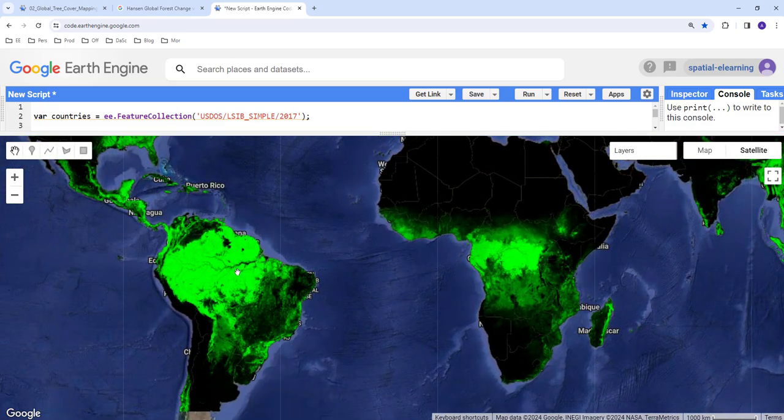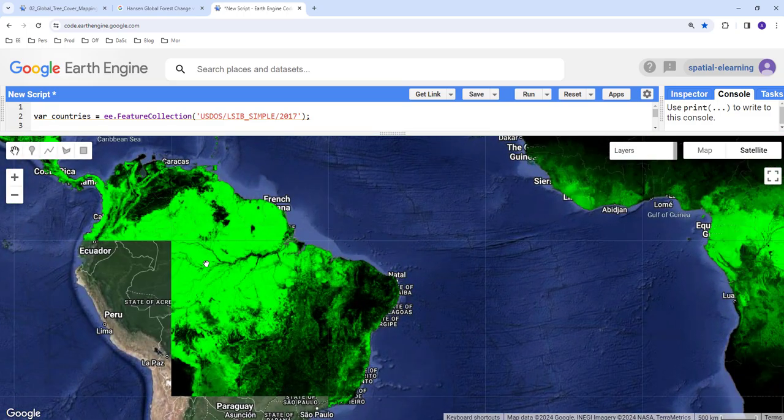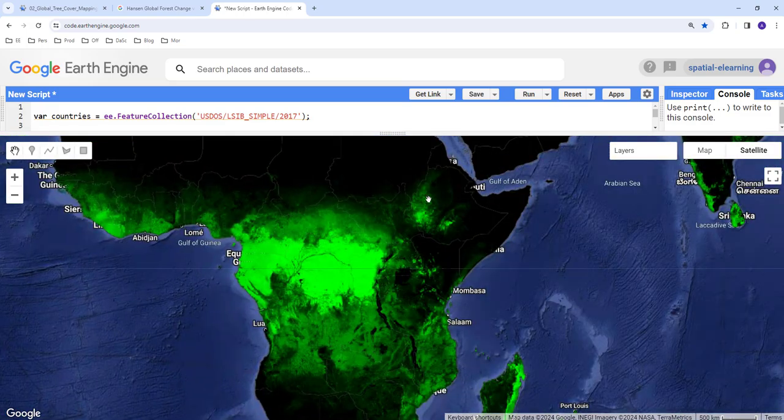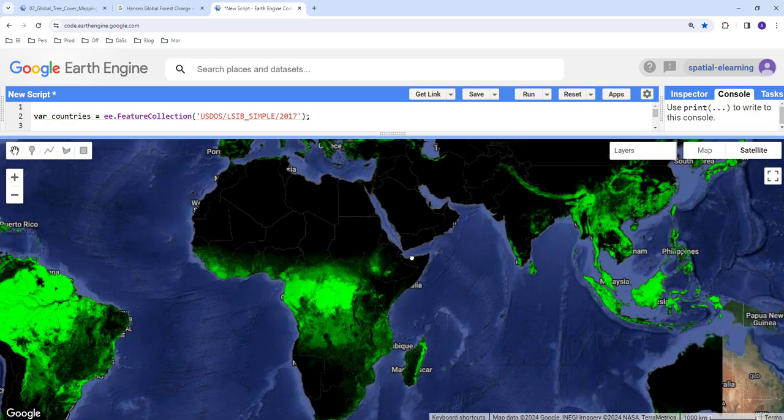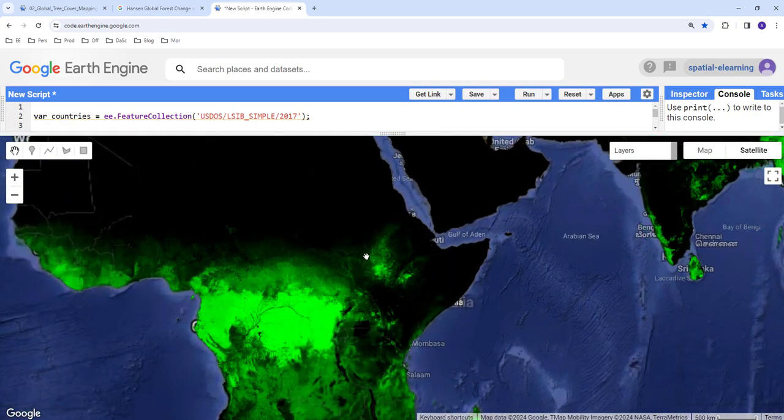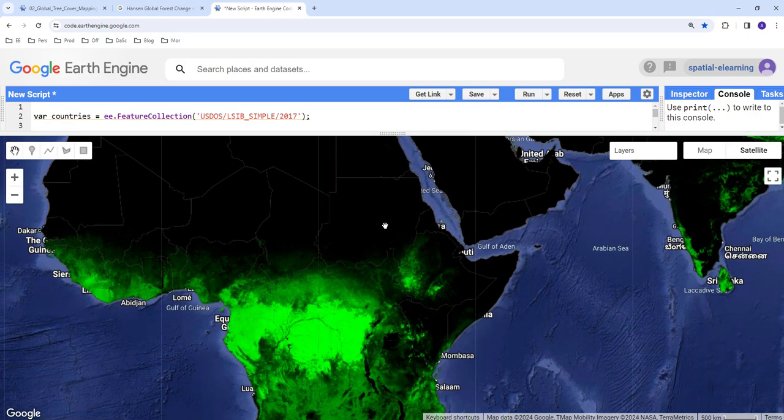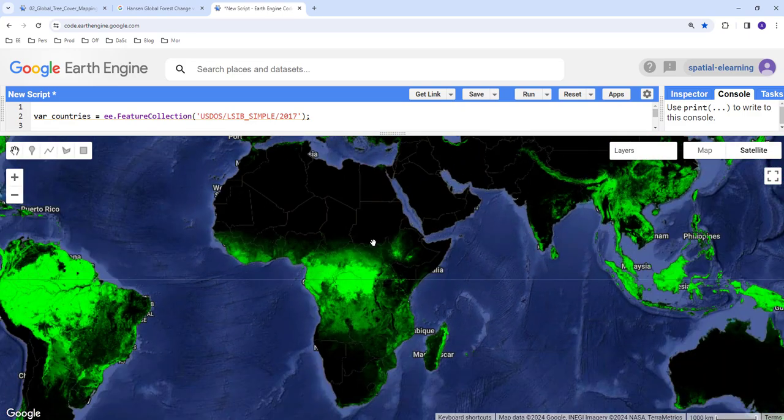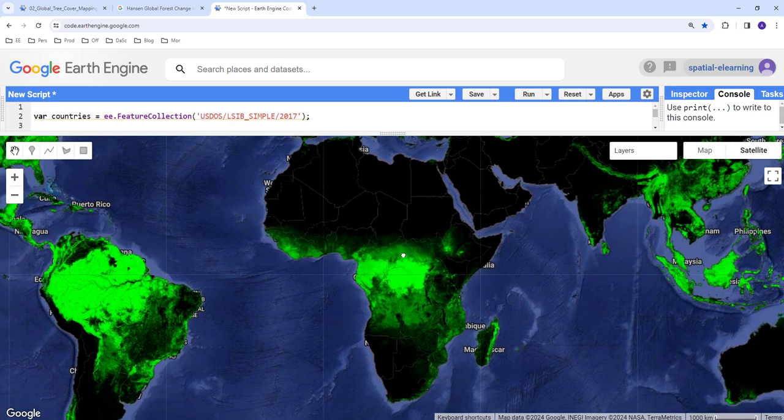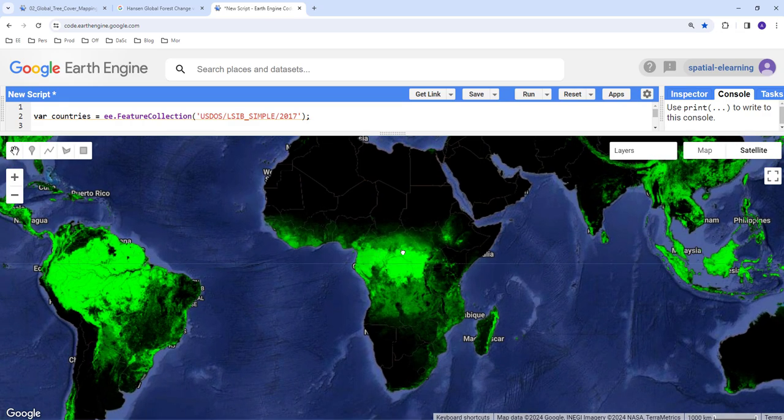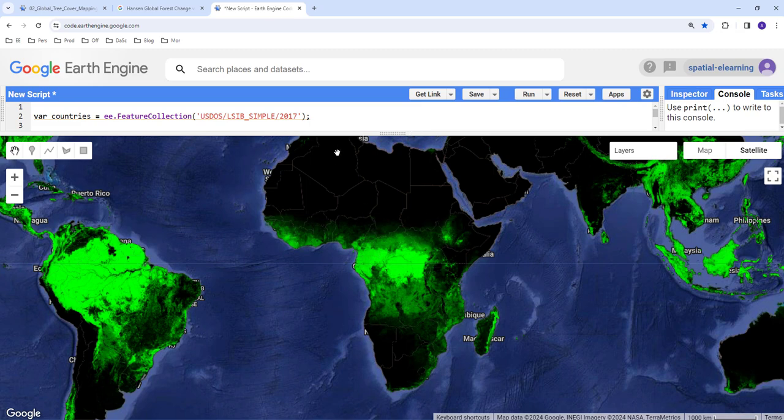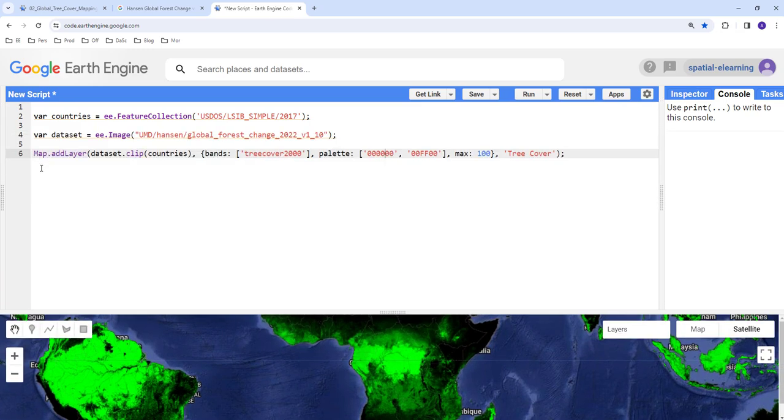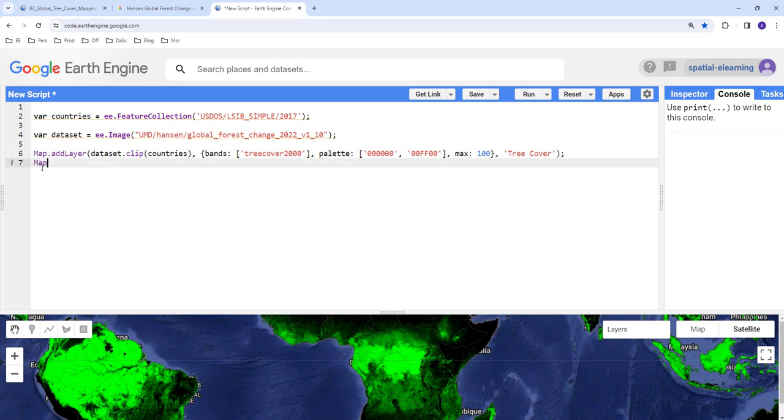The Amazon basin as you can see with green color. And so one of the things you might do is to display the country's layer over this tree cover. So let's just create another visualization.